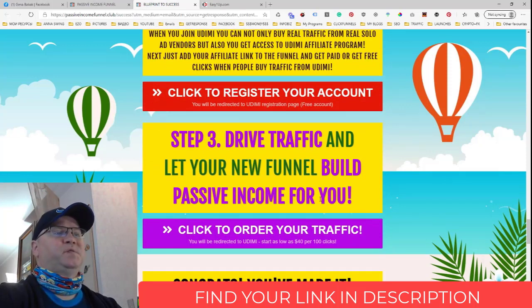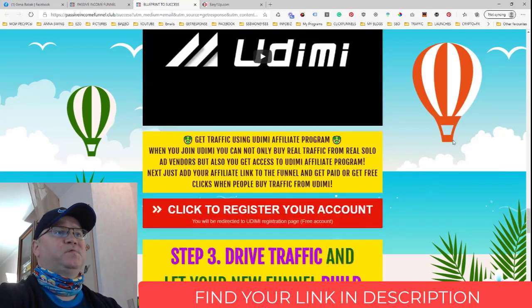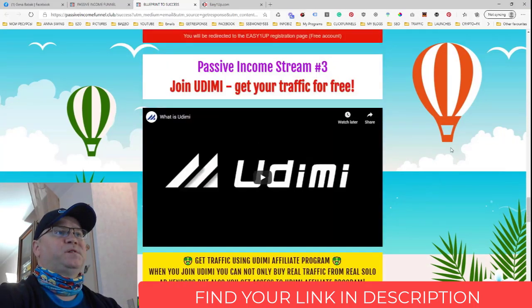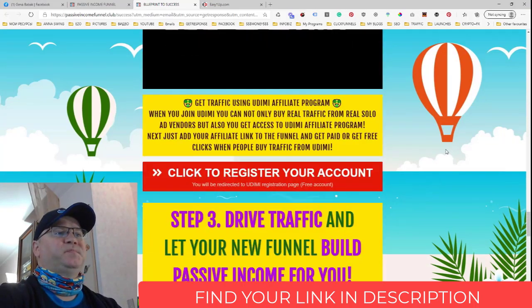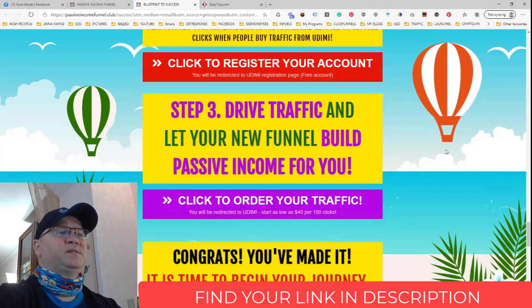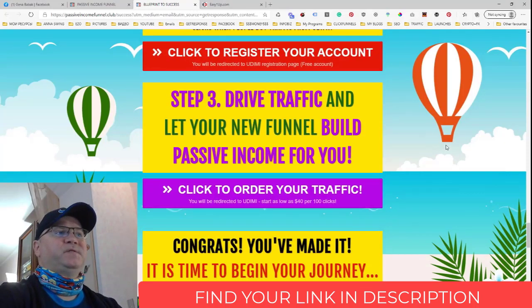Once you've customized your funnel, you just click to register all the passive income streams, change the links, and now you're ready to buy traffic. Just click the link and you will buy your traffic.